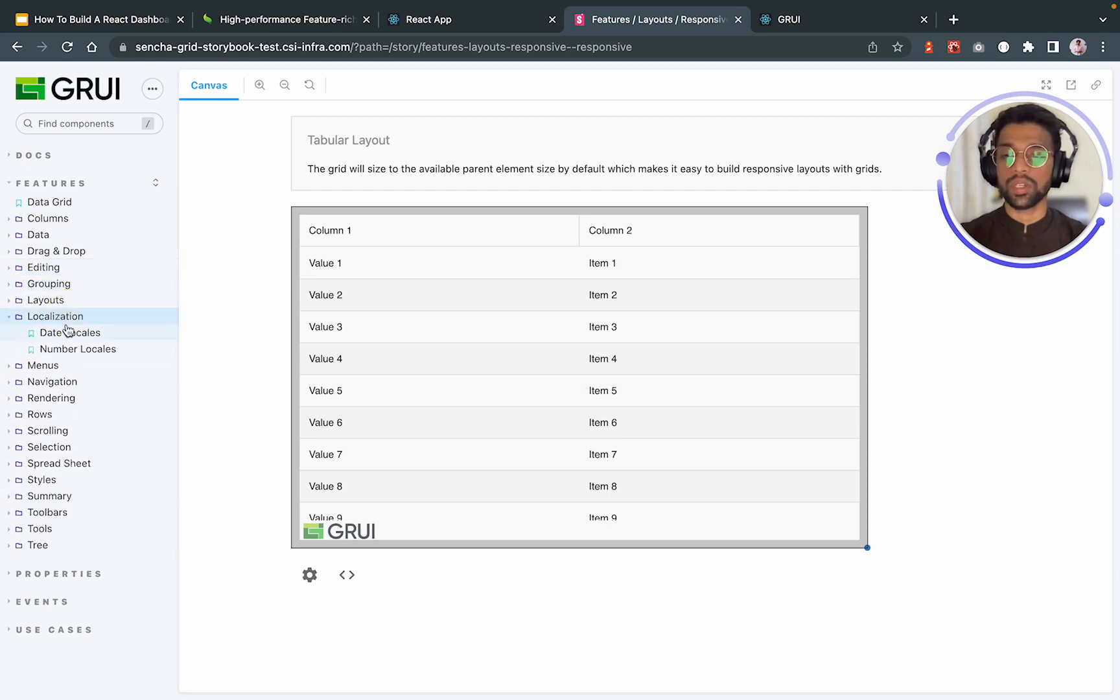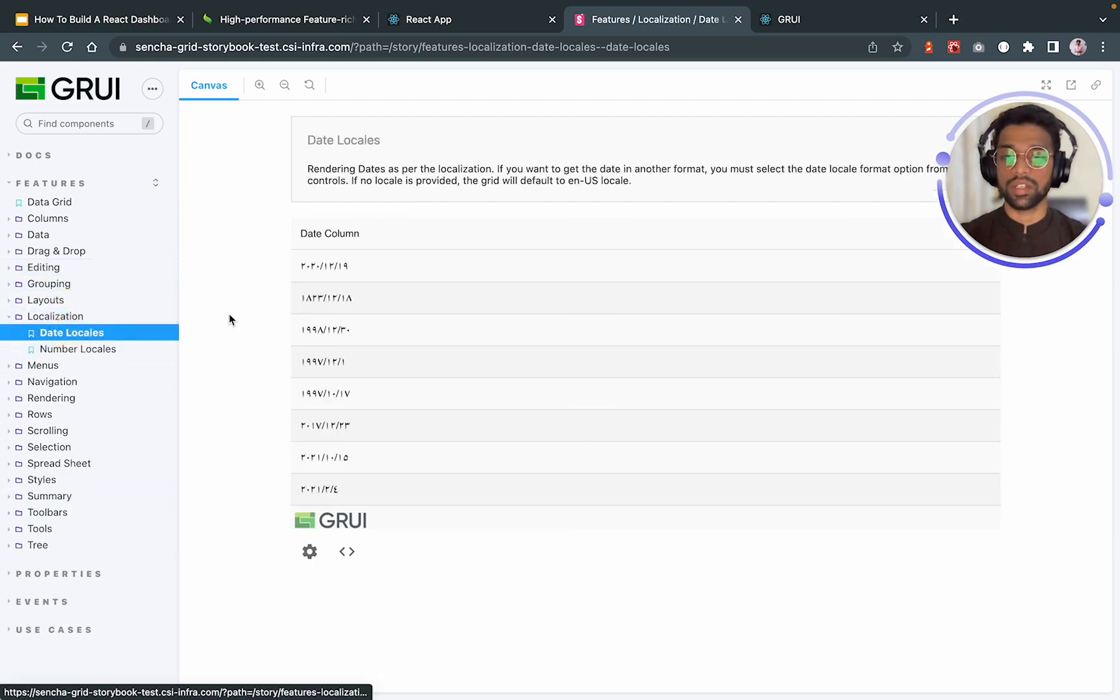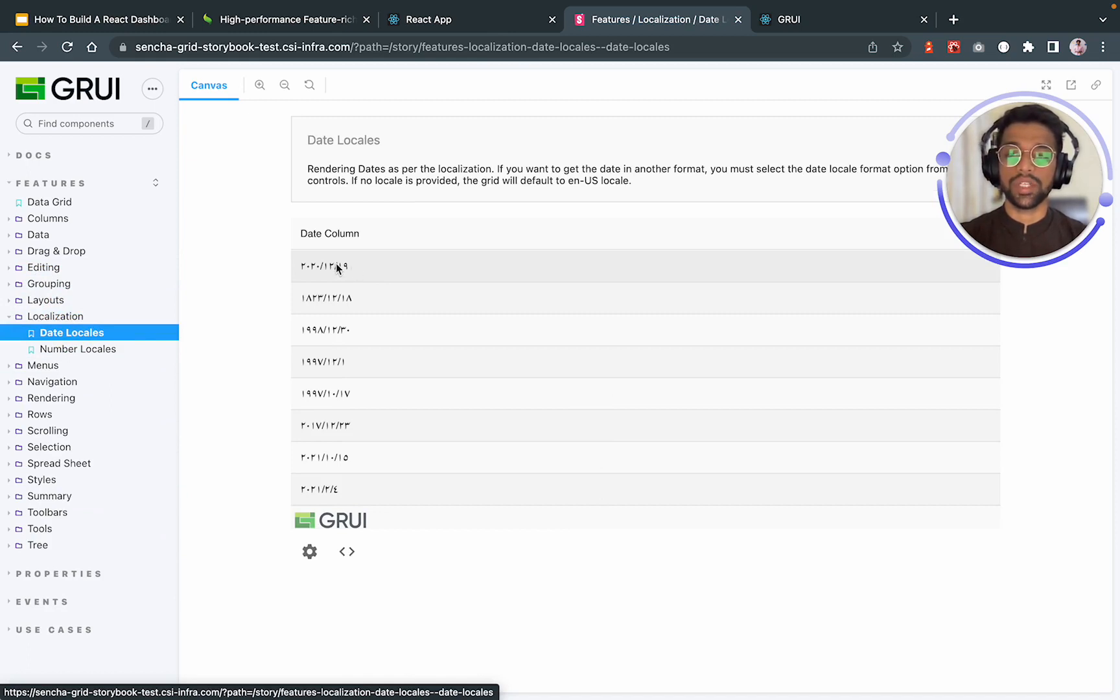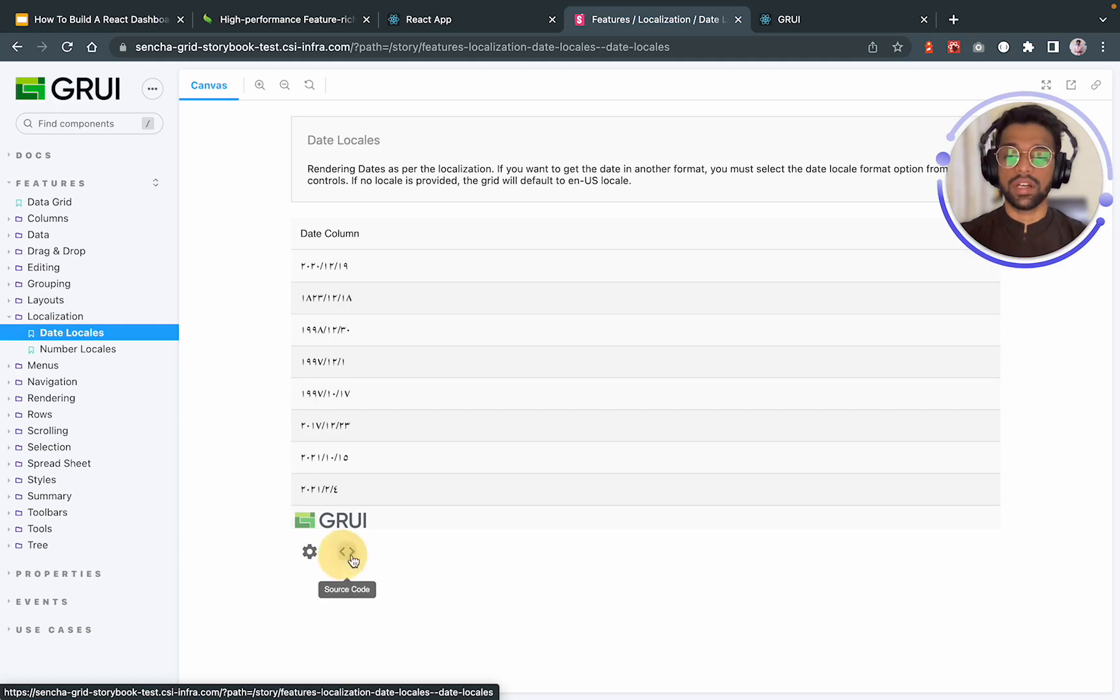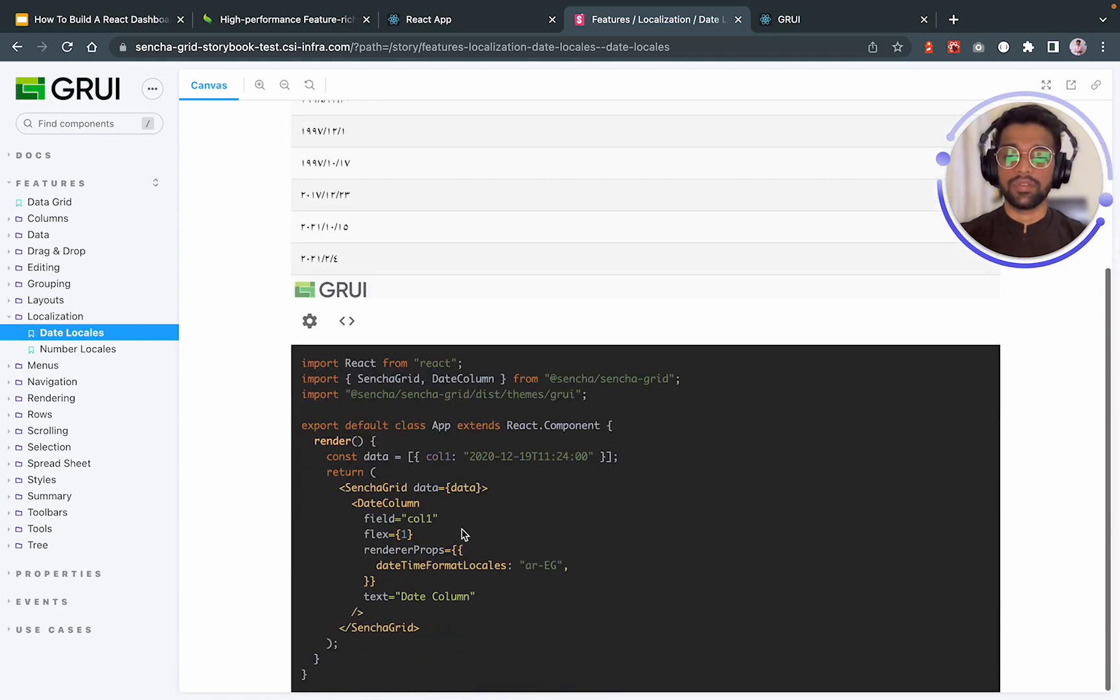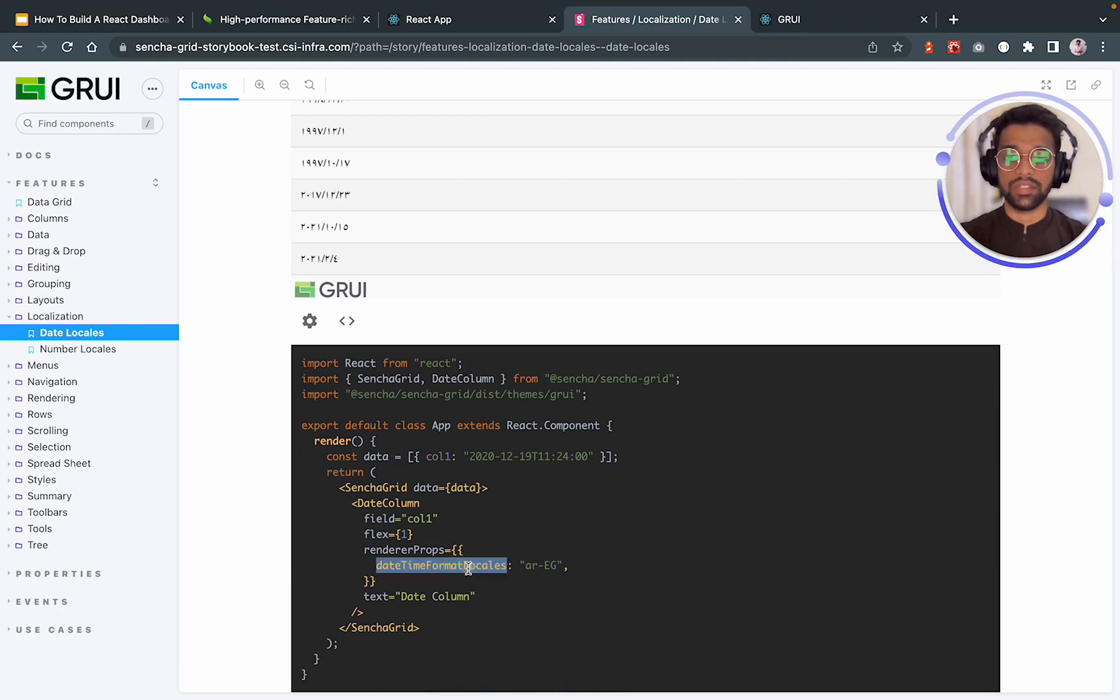You can also do localization with Sencha. That is, if you were to use the date column feature and you wanted, let's say, Arabic dates, it offers localization as well. You can look at the code over here. DateTime Format Locales that you can use.